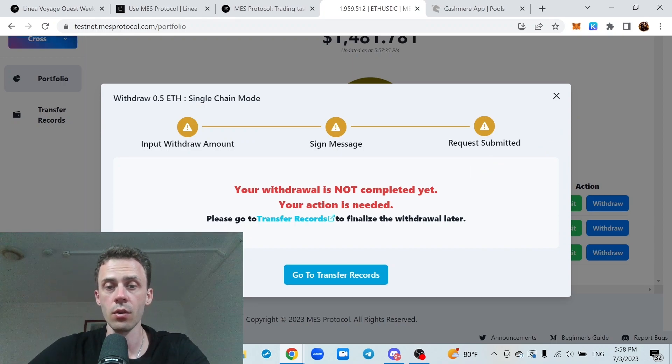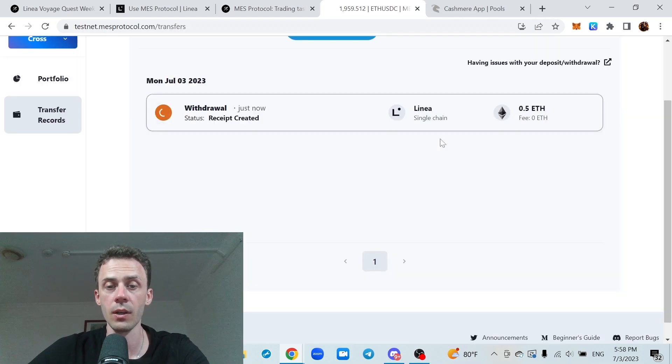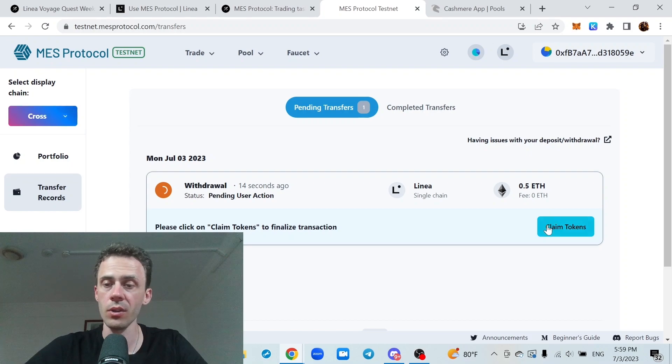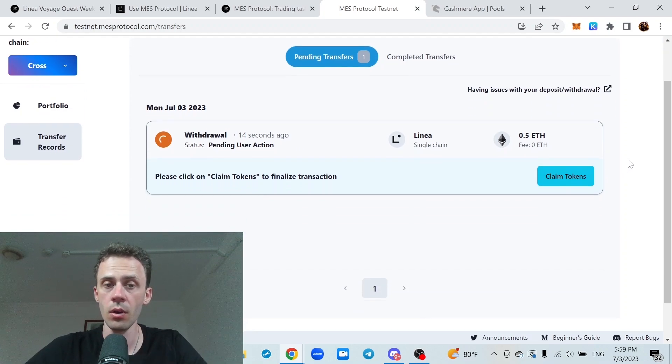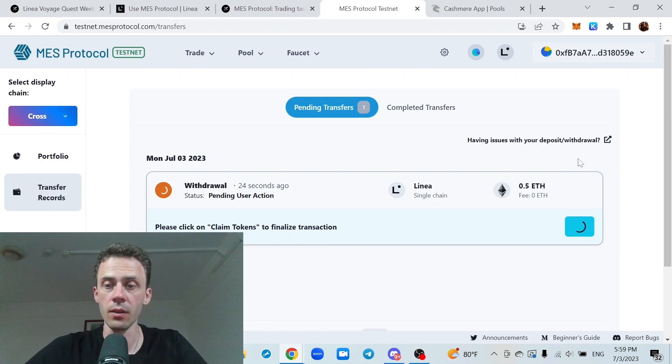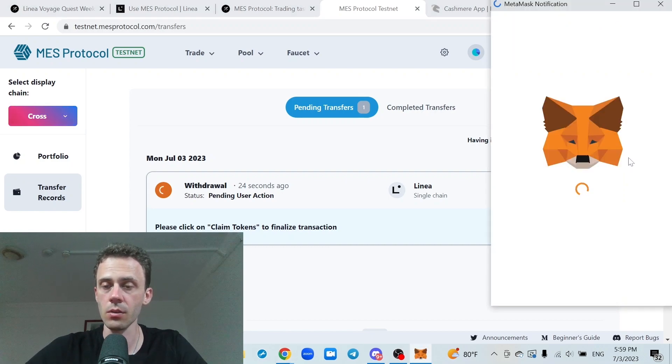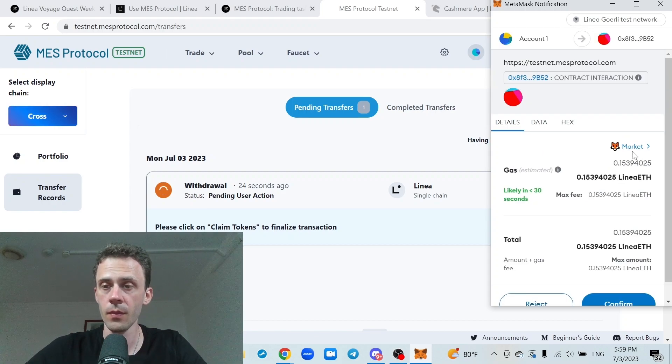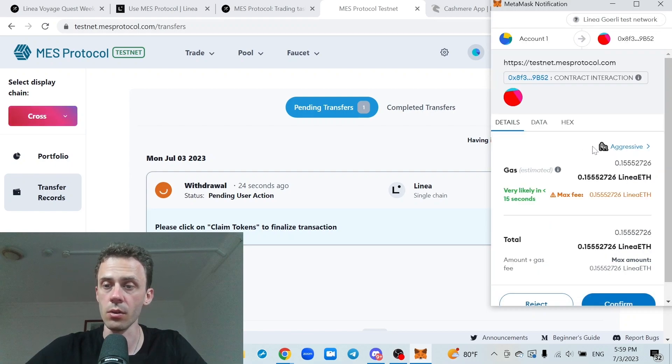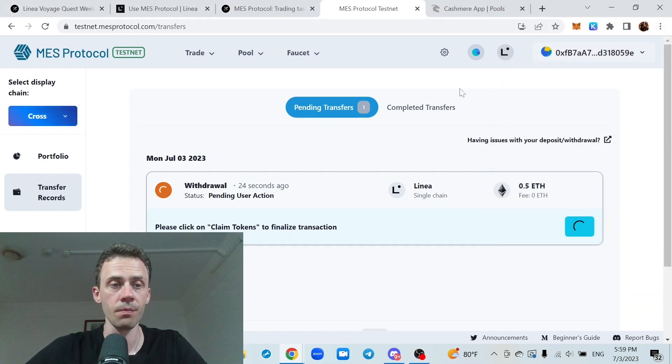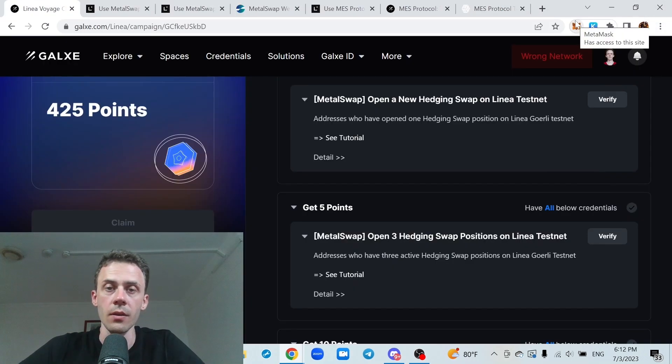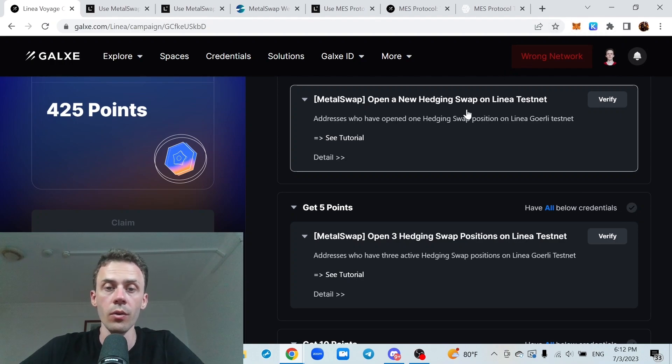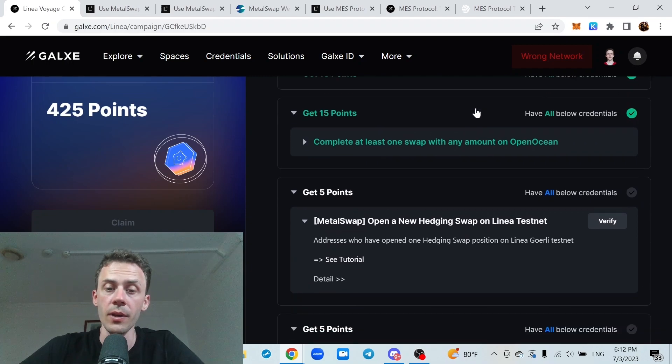Your withdrawal is not completed yet, your action is needed, go to transfer records to finalize. Okay, if you don't see the button claim tokens just refresh the page and wait a little bit. When the button is active we can claim tokens and there should be a transaction. Yep, but the gas is very moderate, so this is fine. And after the transaction finalizes we're gonna be done with the mass protocol and we're gonna move on to the last application.